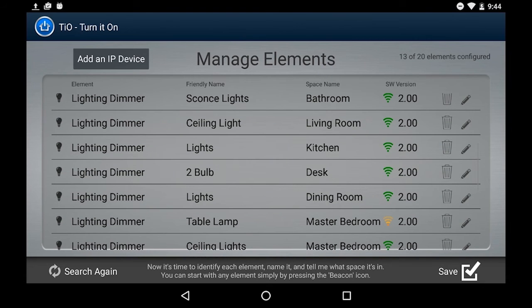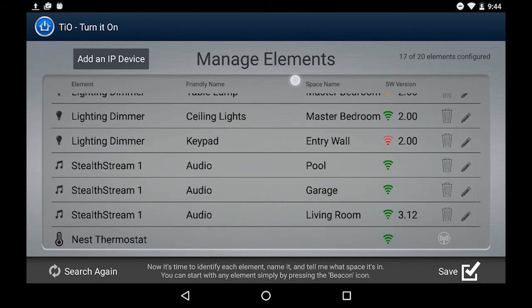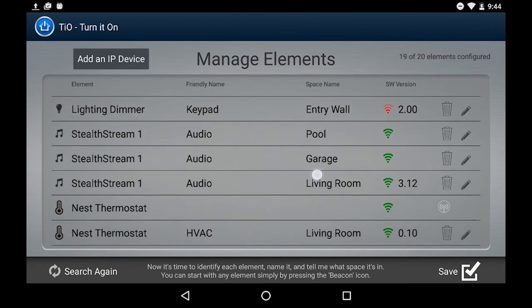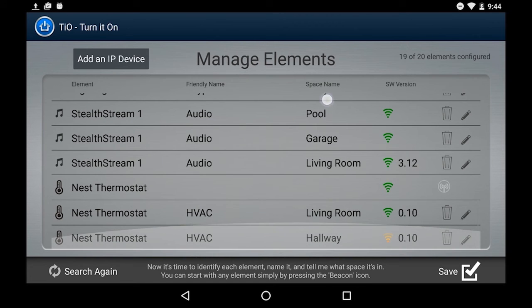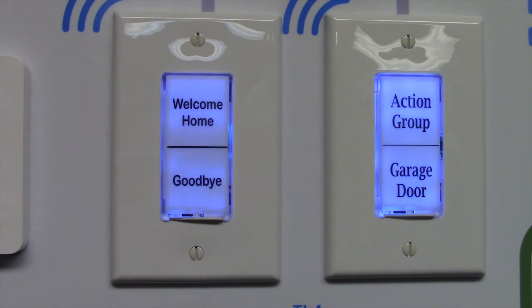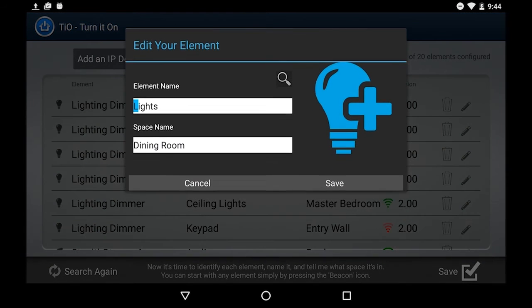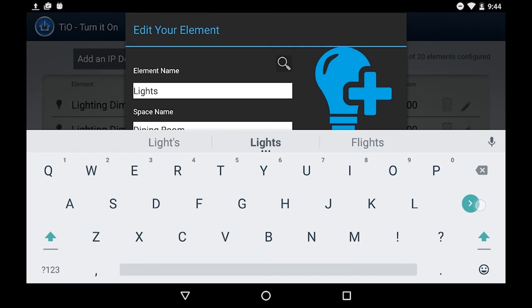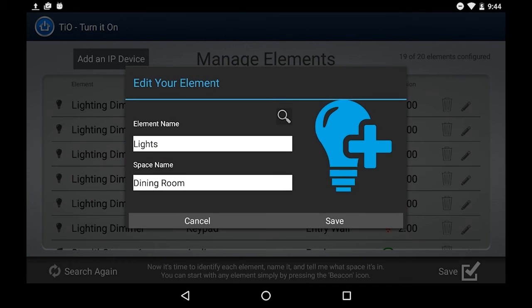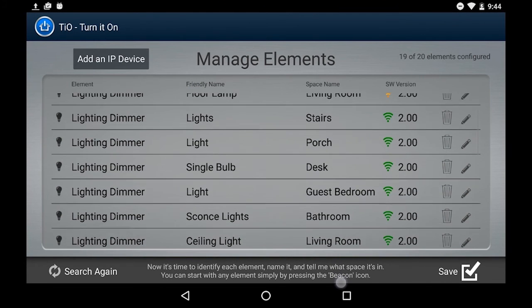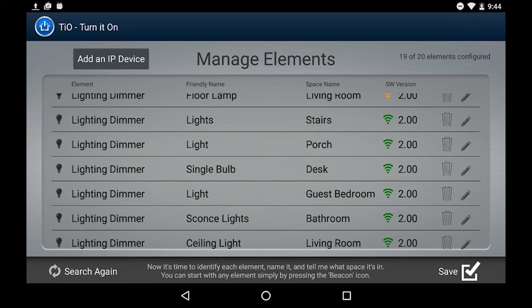When you first connect a lighting dimmer, for example, these fields will be blank. You go down the list, and on each item that you click it'll go into what we call a beacon mode. For a lighting dimmer, the backlight will flash on and off and the load that it's attached to will flash on and off. You'll be able to see it and just say, 'Oh hey, that's the ceiling light in the kitchen.' All you have to do is give it a friendly name and a space. Once you've given it those two items, you save it and you're done. We'll automatically build the rooms for you, put all the elements in them, and get everything ready to go.